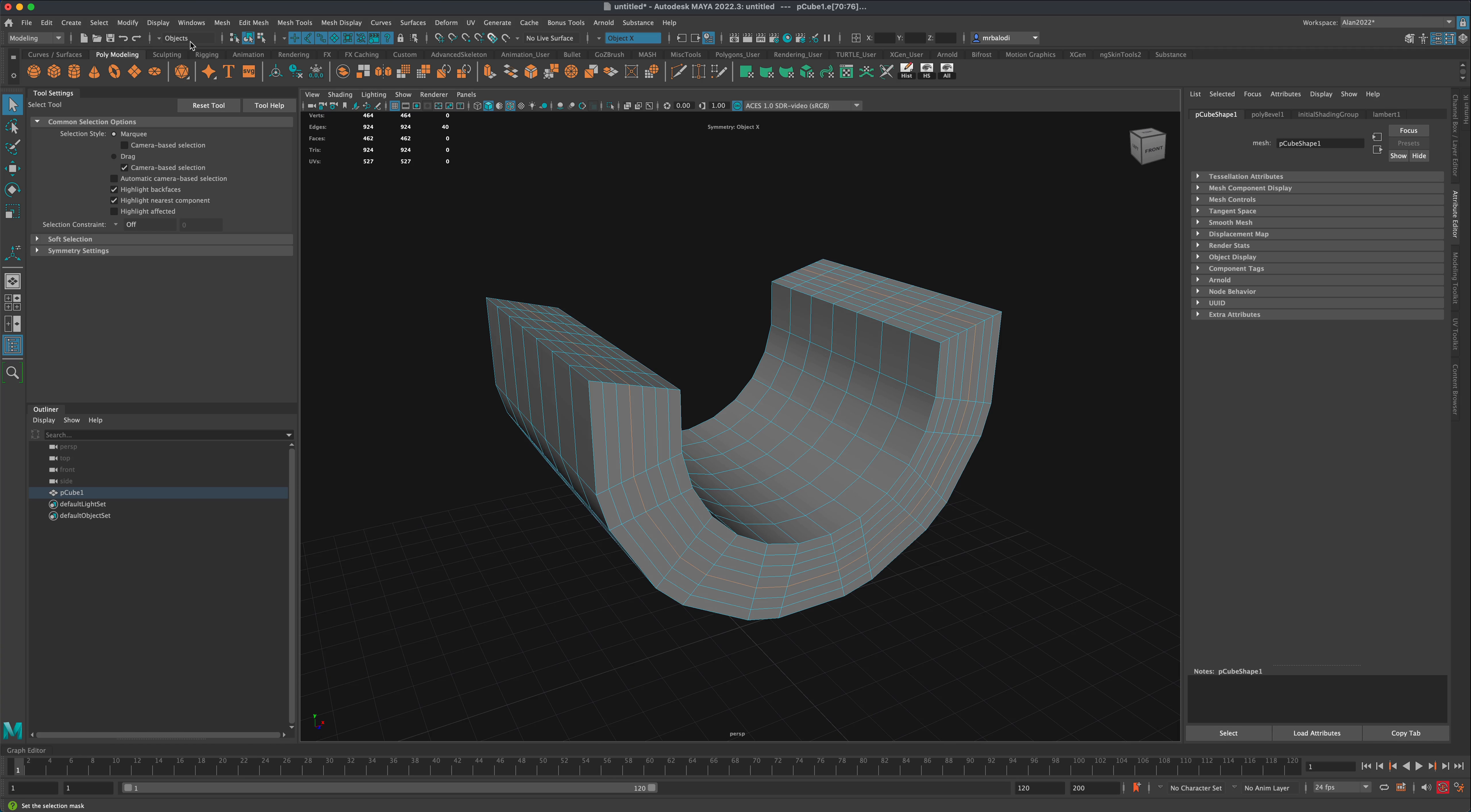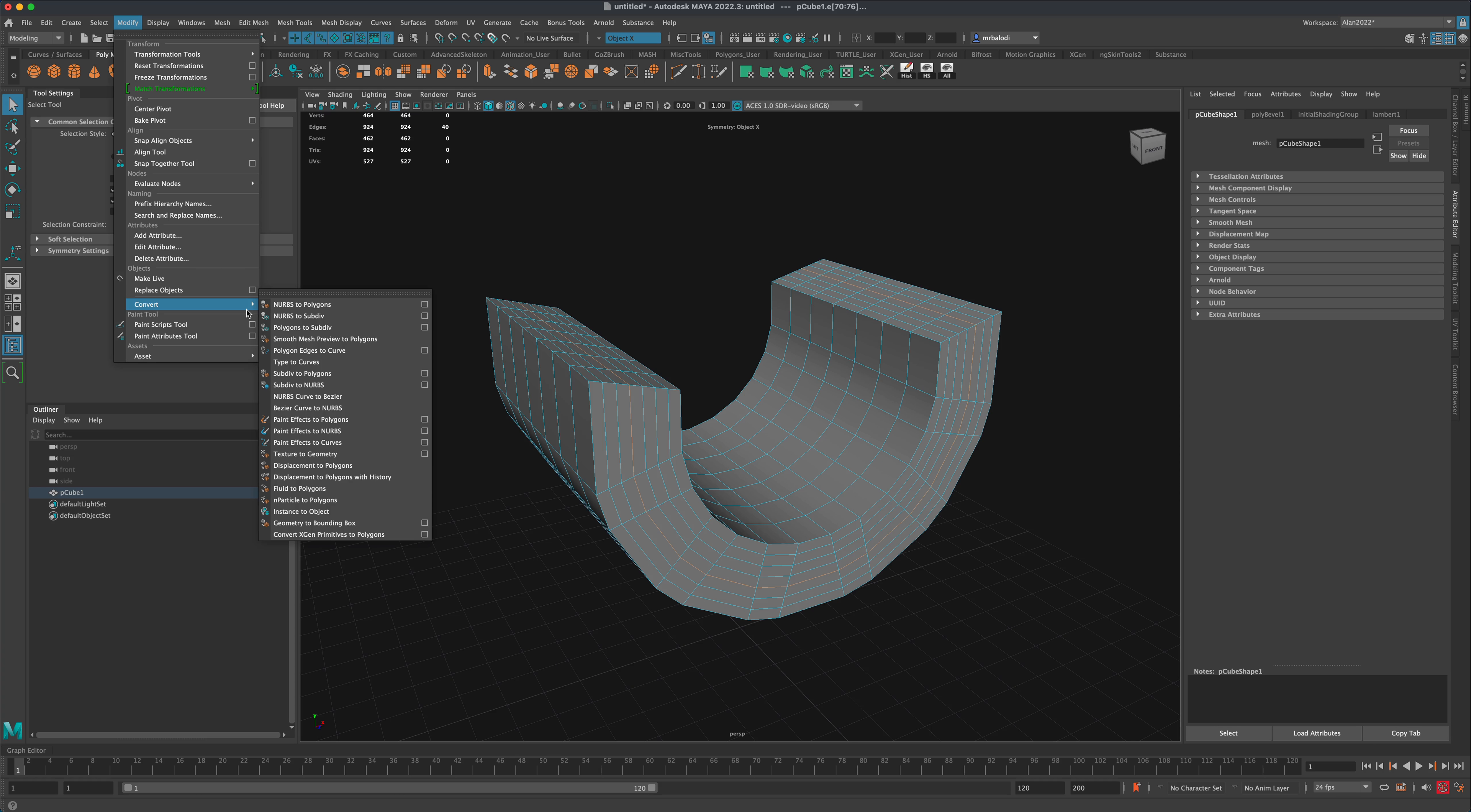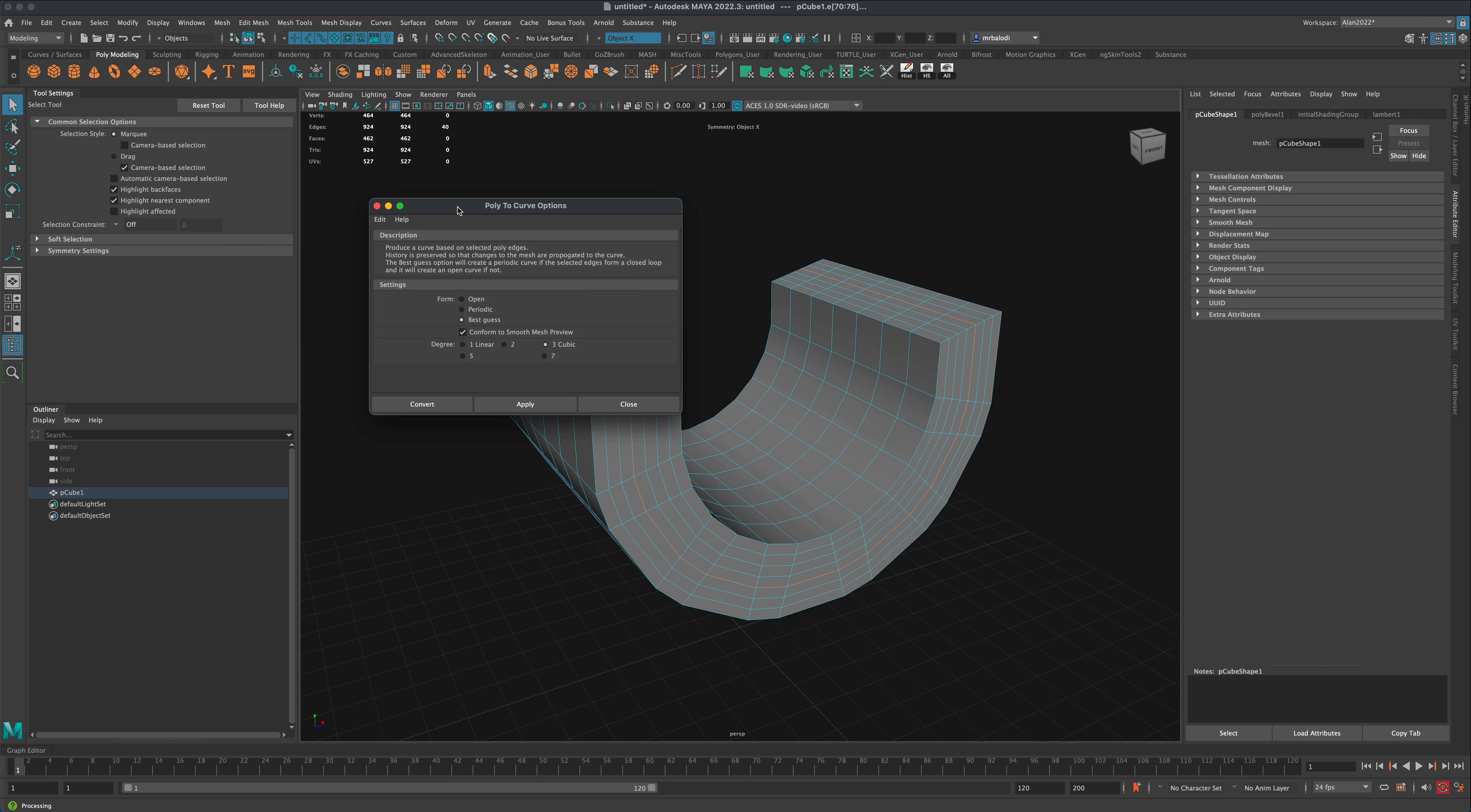If you go into Modify, then Convert, there's something called Polygon Edges to Curves. If you click on options, you can see what they look like.